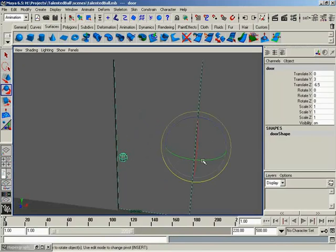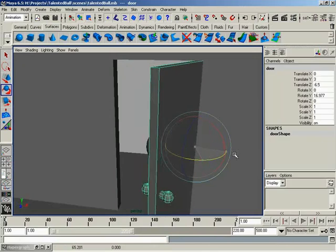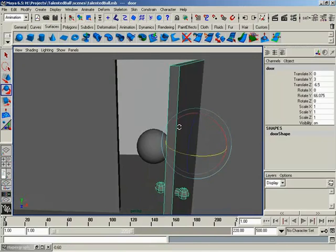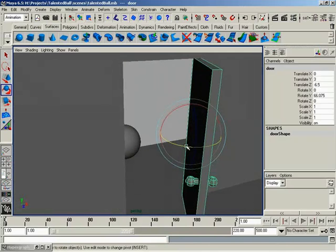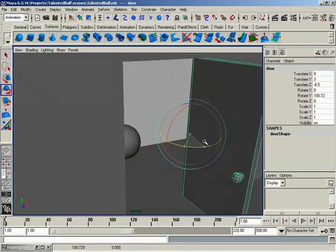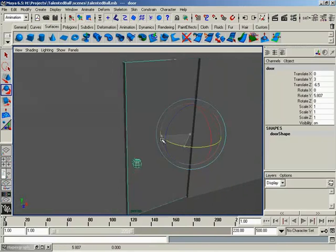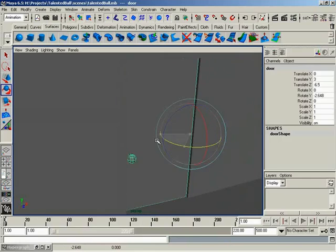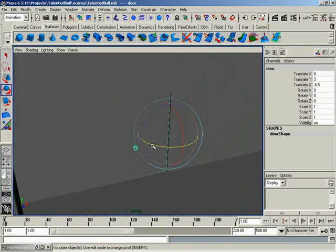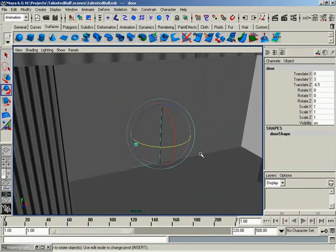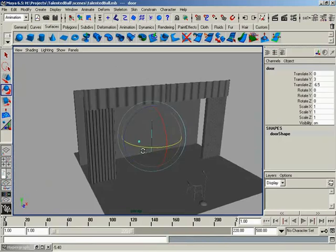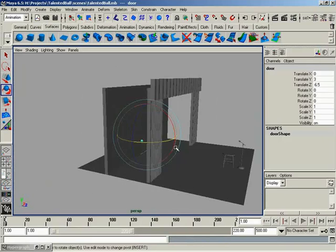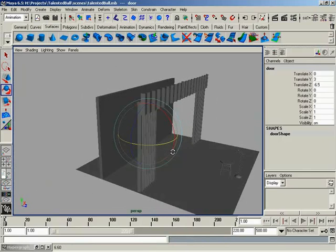And now, when we rotate in the Y axis, our door is opening up in a nice natural motion. Very good. So with that, our door is all set up. Everything's looking really good.